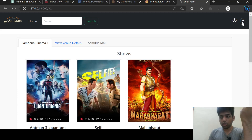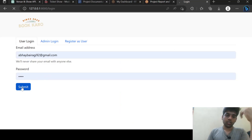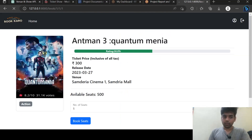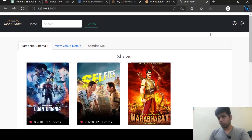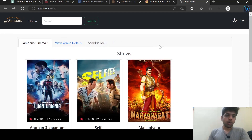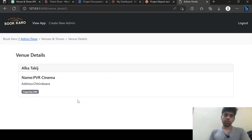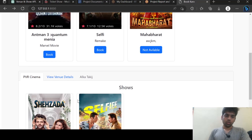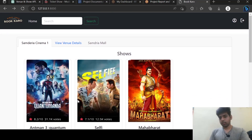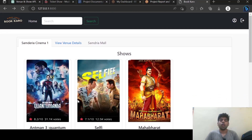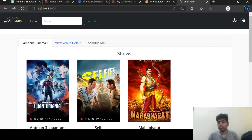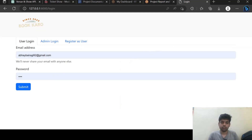This is the button for logout. I have shown you the user page, search bar, venue detail page — all of those have been covered. So that's it. Thank you.